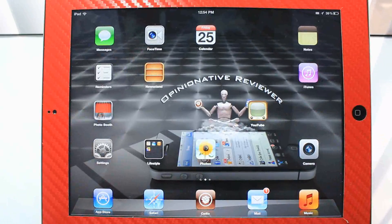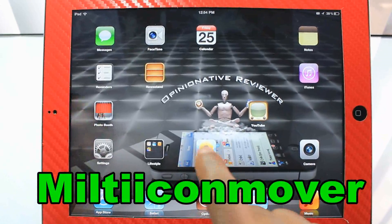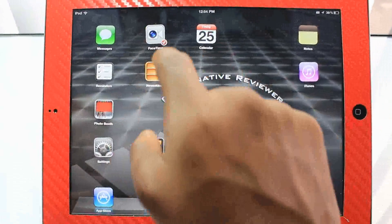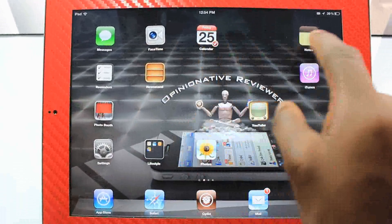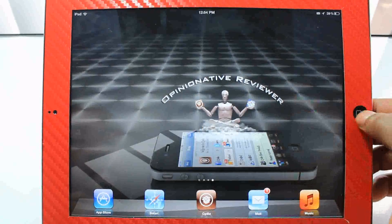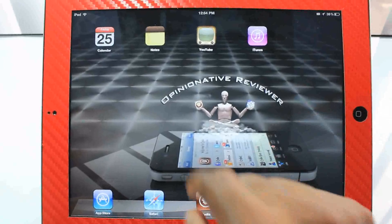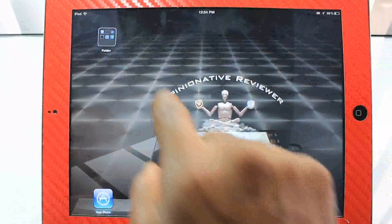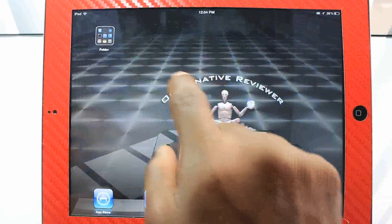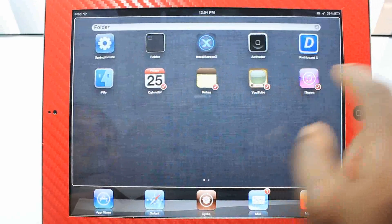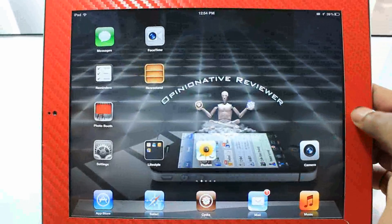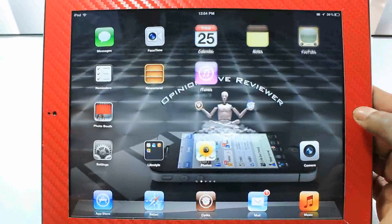This next one is called Multi Icon Mover, and you should also know what this does. It basically allows you to move multiple icons at once. You just enter wiggle mode, select multiple icons, hit the home button, and you can move them all together — put them into folders and all that. Instead of moving icons one by one, you move them all at once.